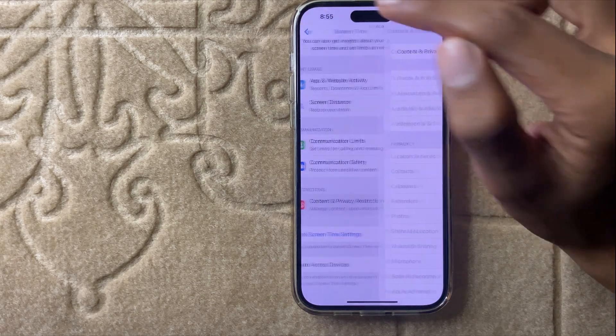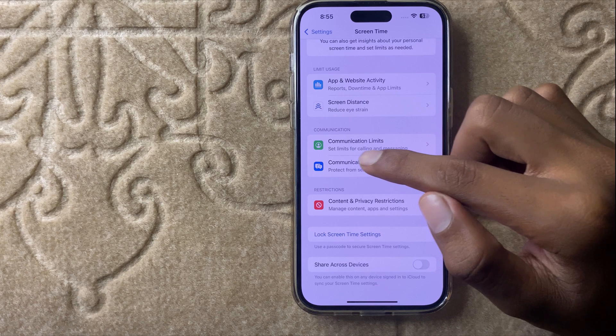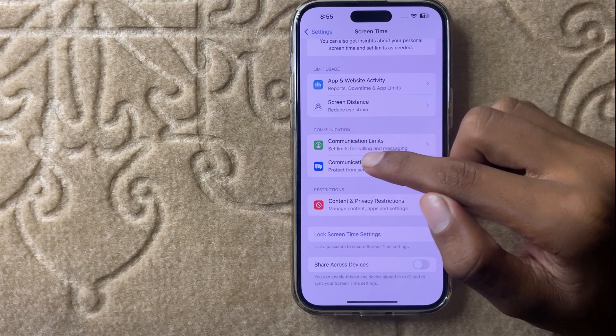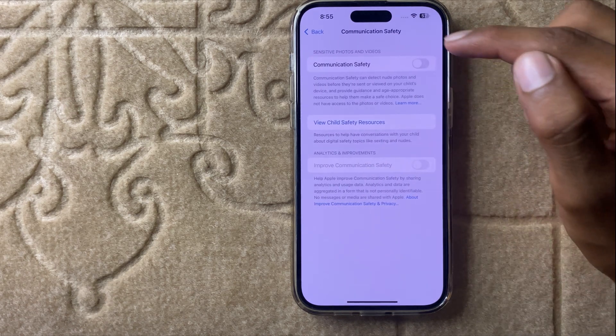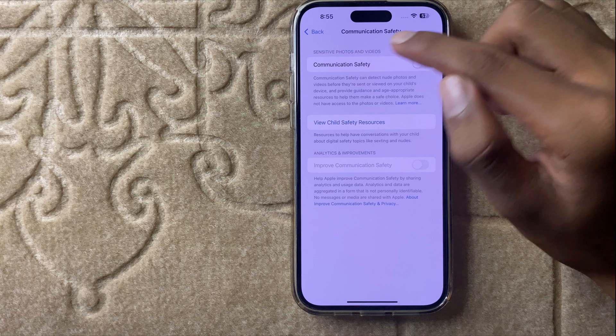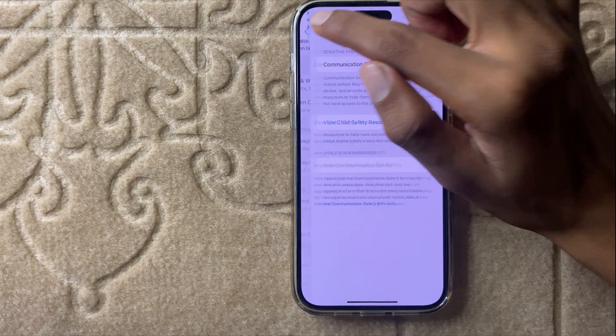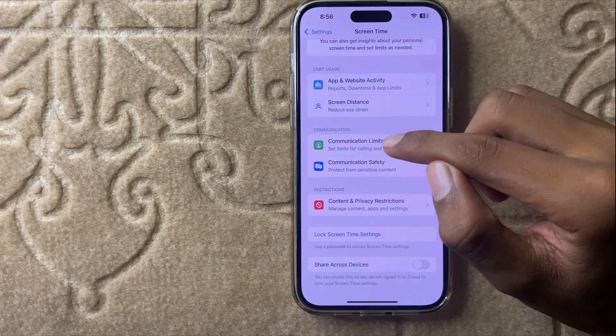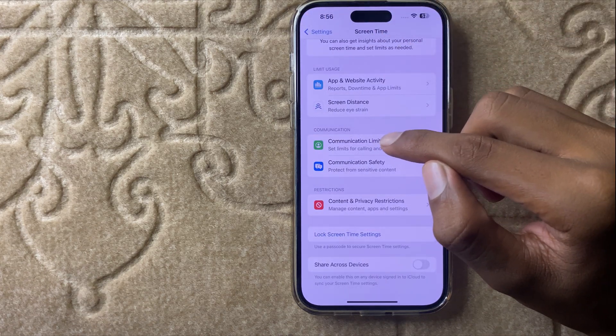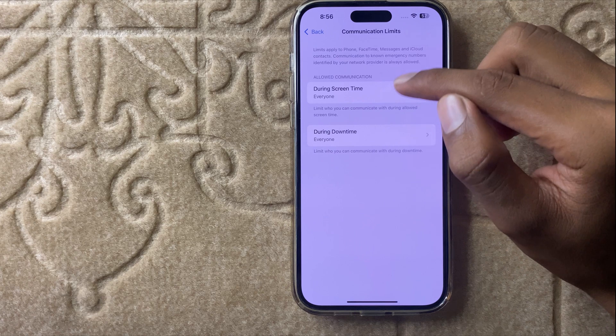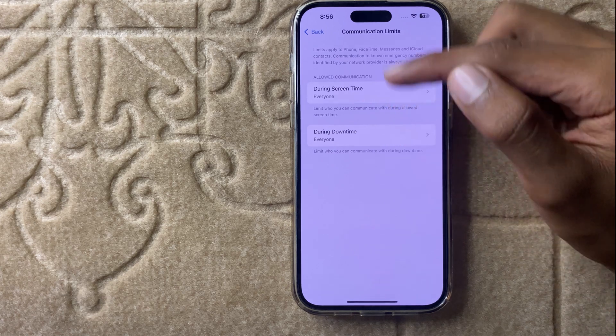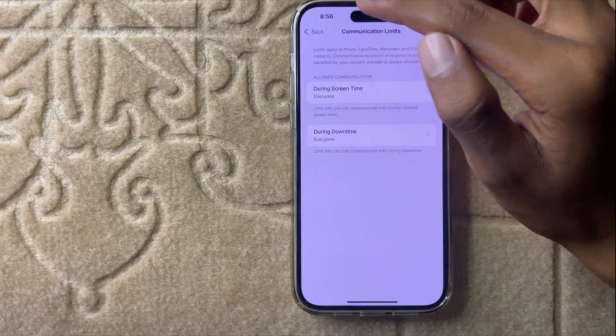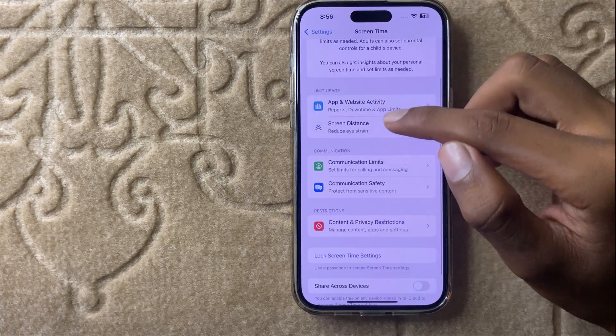Go back and here you can see the option communication safety. Click on communication safety and make sure you turn off this button. Go back and click on communication limits and you can set this.